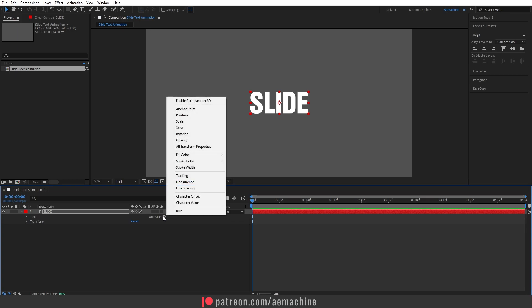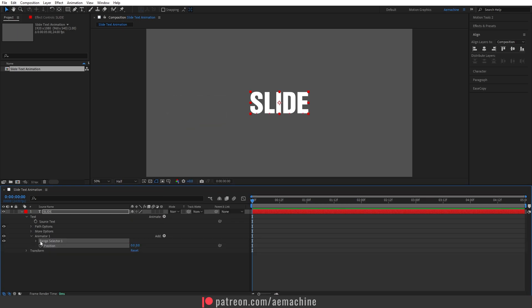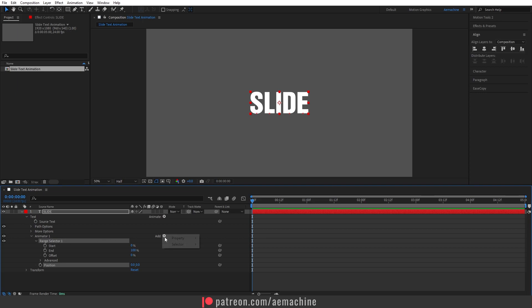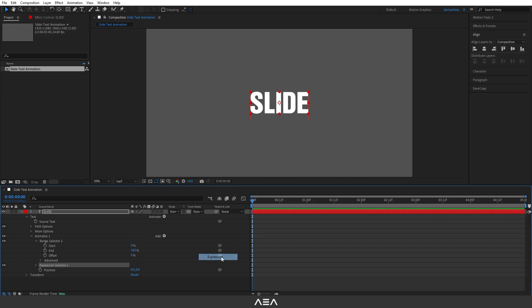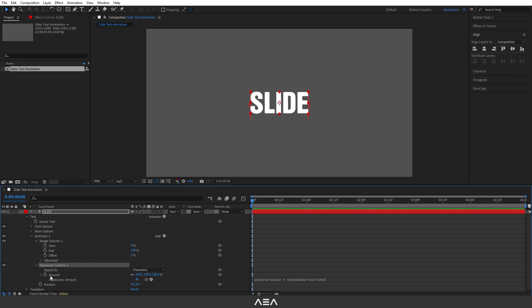Now let's go to the text properties. I will go to Animate and add a Position property. I'm gonna open this Range Selector. Before that, we can go to Add and add a Selector — in this case we need an Expression Selector, so I'm gonna select that.